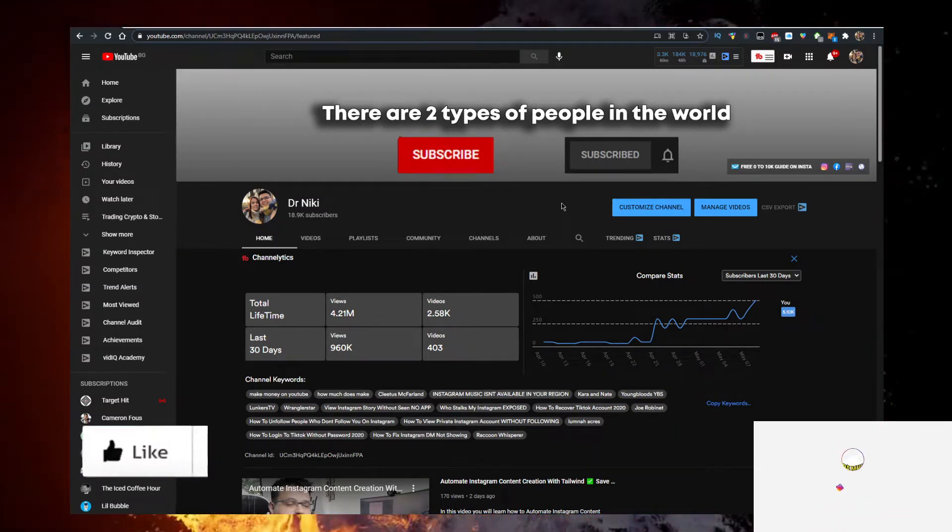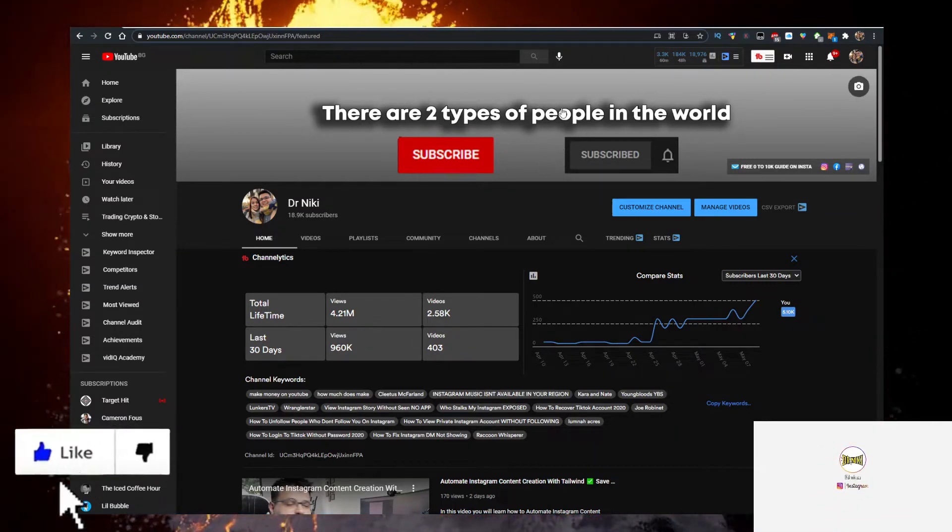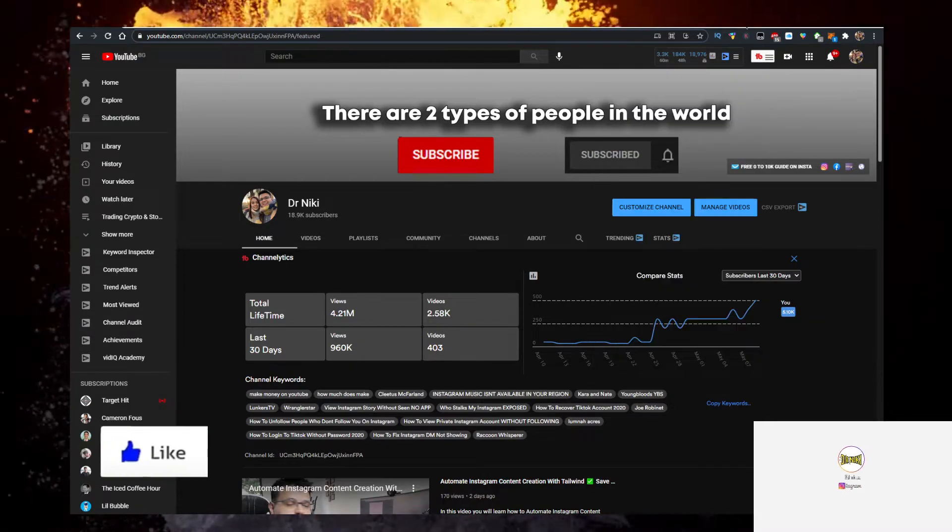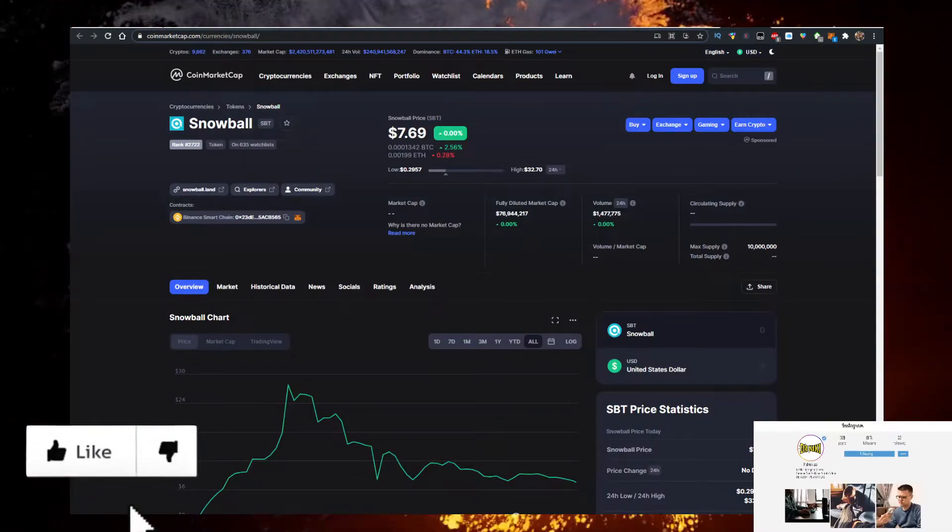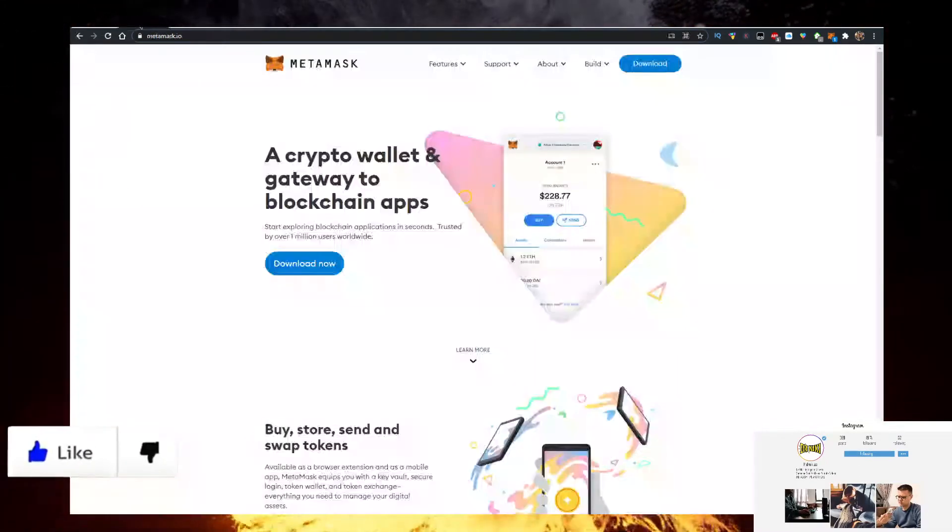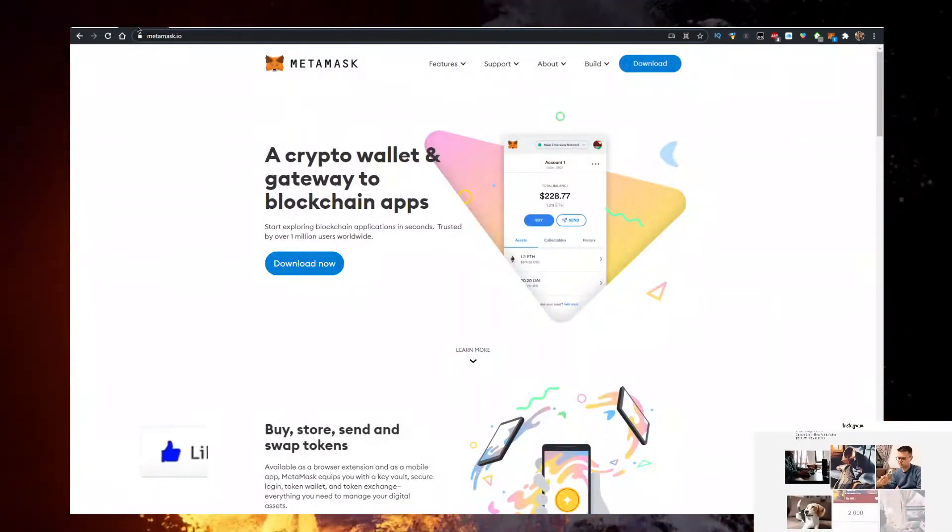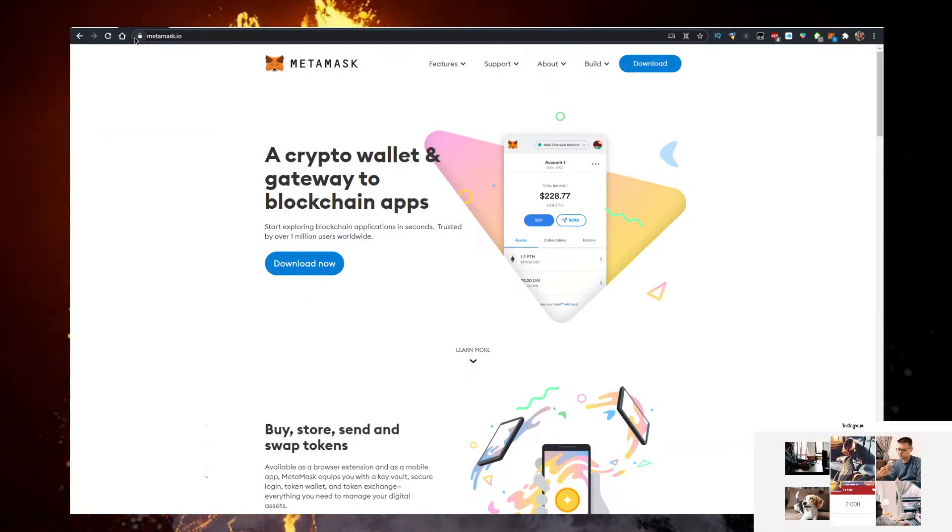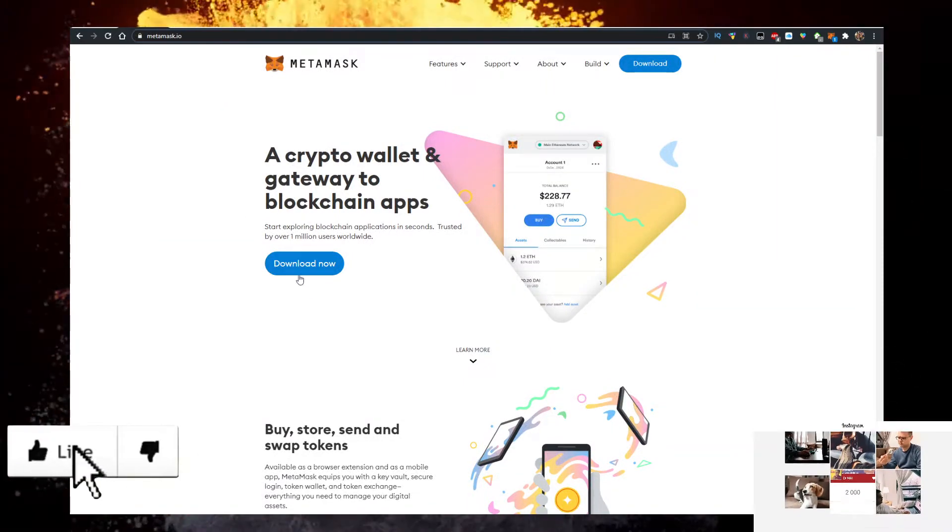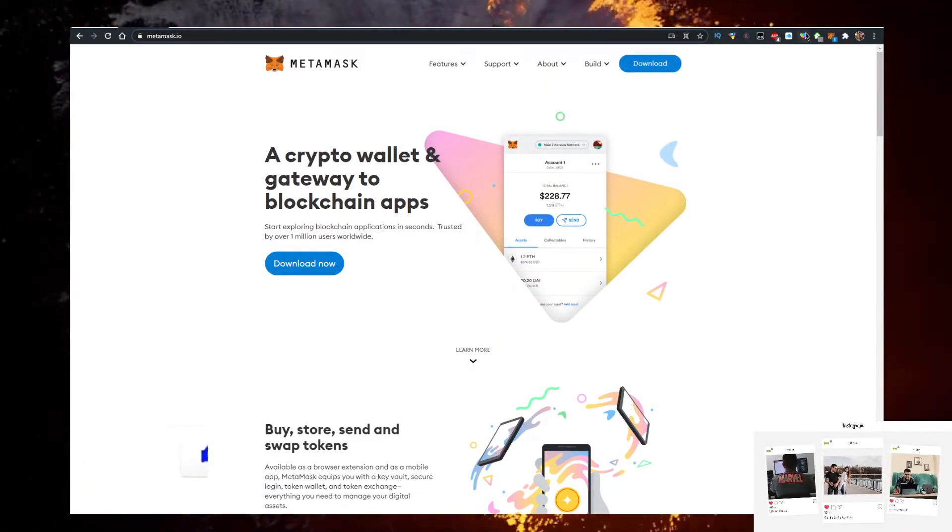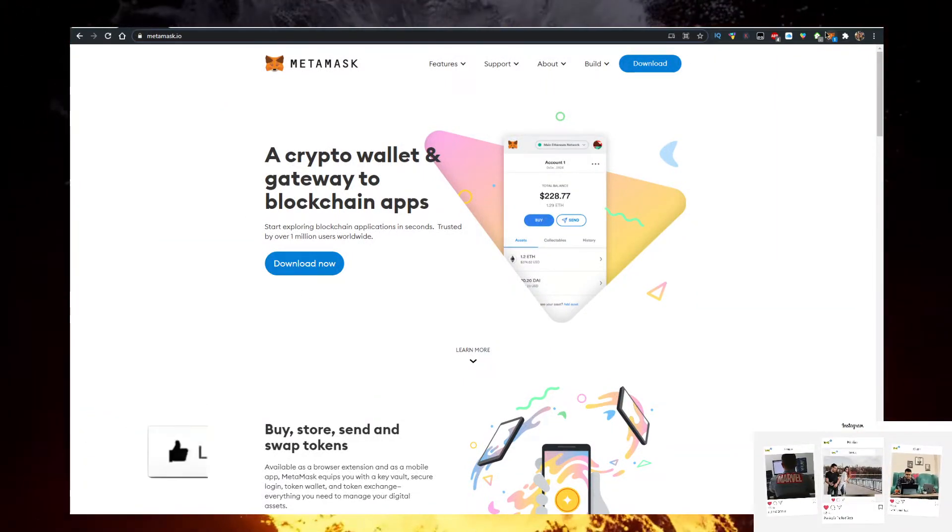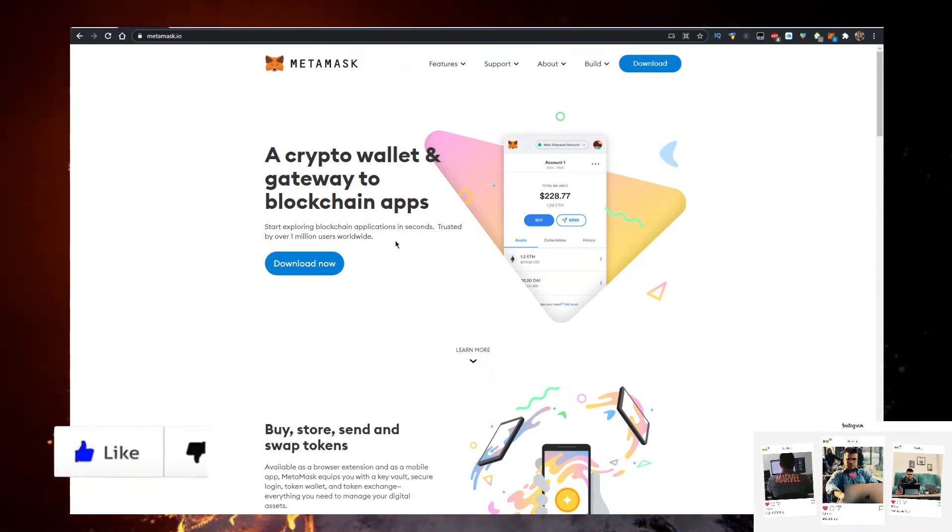So here's what you need to actually get some Snowball. First you need a wallet. I personally use the MetaMask.io wallet, so go to metamask.io, click on download now, and it is a Google Chrome extension. That's the first thing you will need to do.